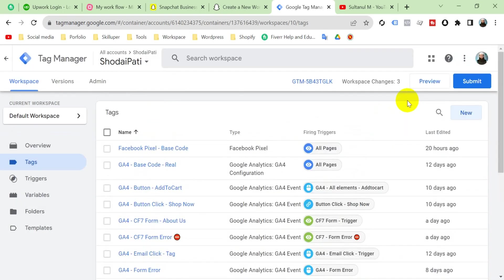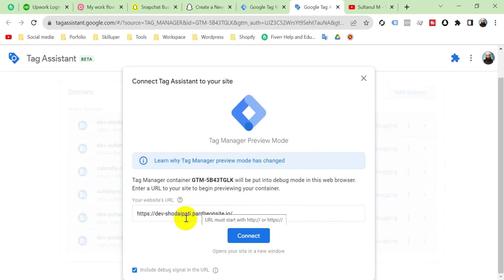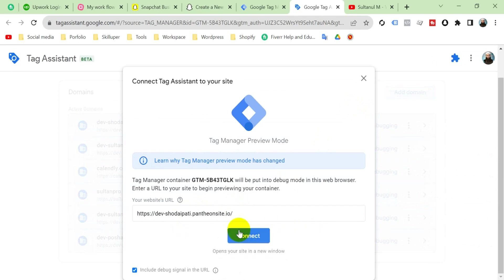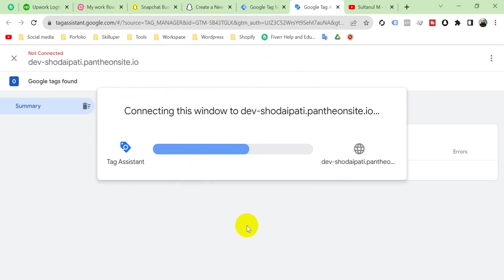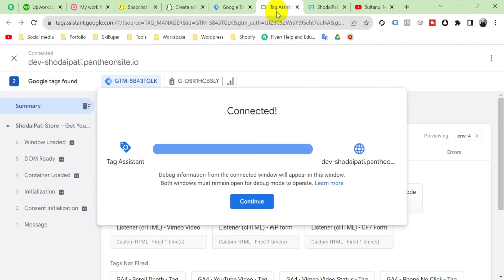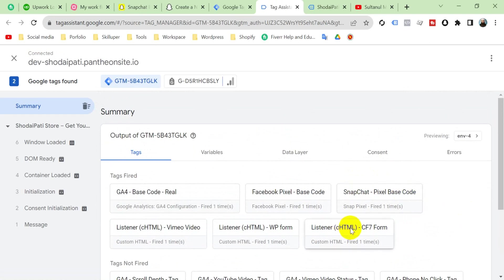Now it's time to check if our Snapchat pixel is installed on our website properly or not. So go to Preview, then put here your website URL, and then Connect. Continue. Here viewers, you can see Snapchat Pixel Base code is fired one time. That means our tag is properly set up.